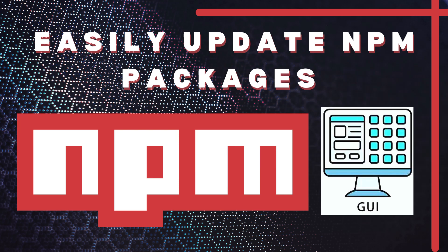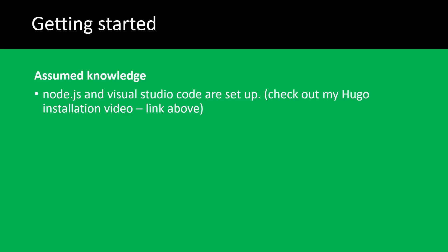Welcome back to the channel. This is a video on how to update npm dependencies and packages easily. For this video, you'll have to have node.js and Visual Studio Code set up. I've got a link above if you need help doing that.